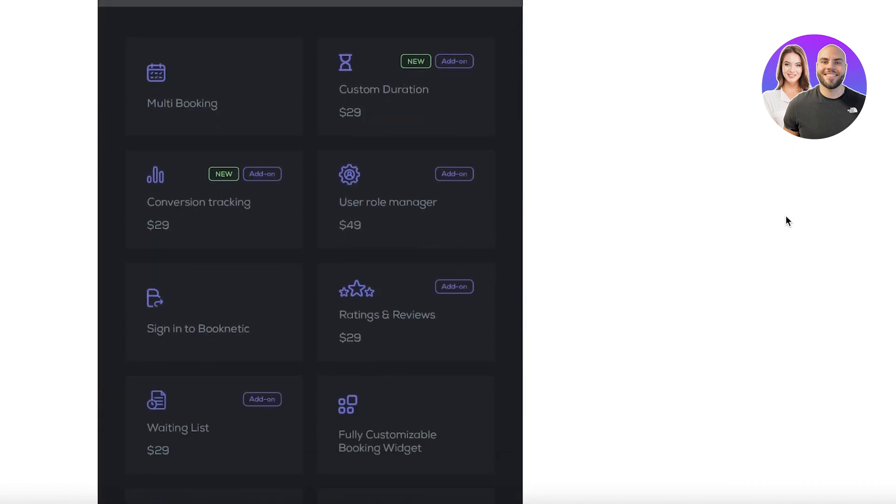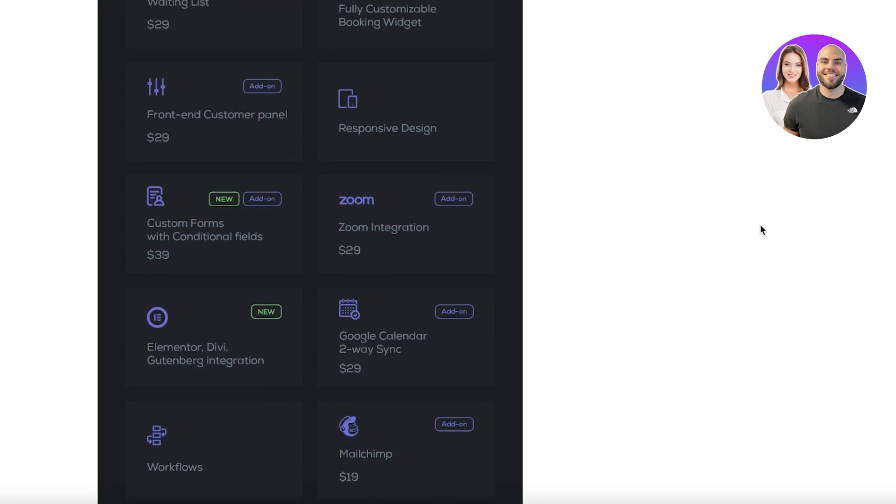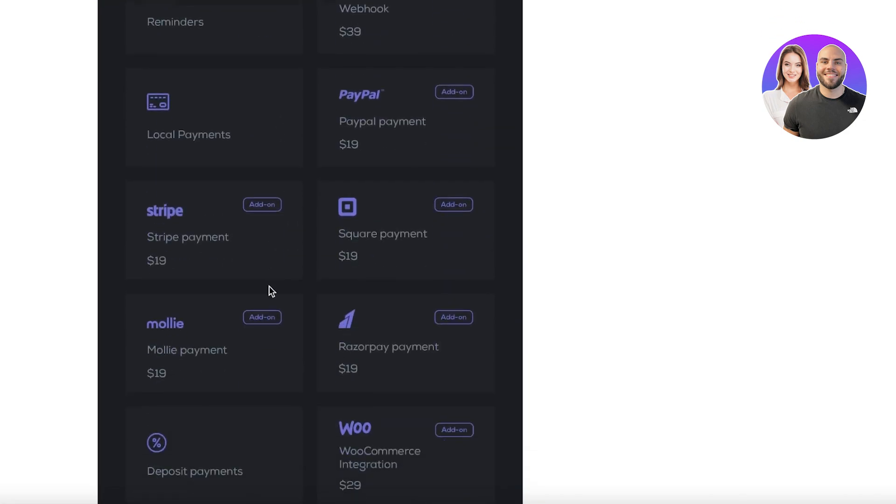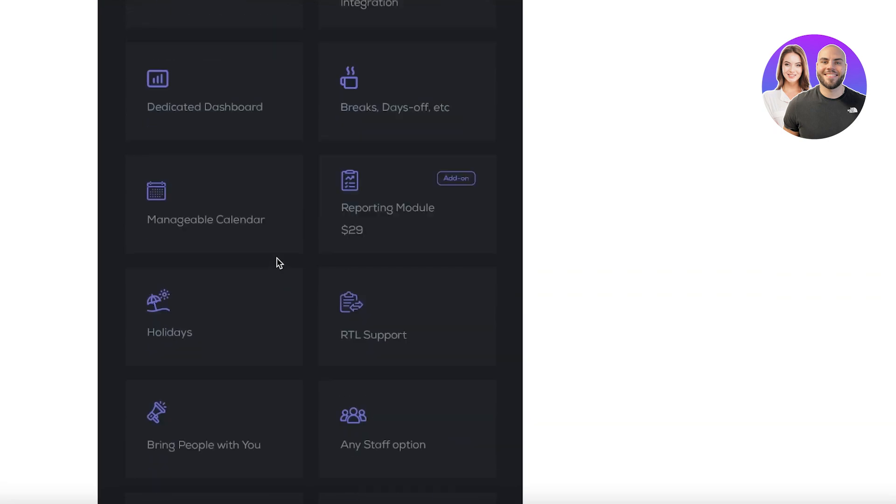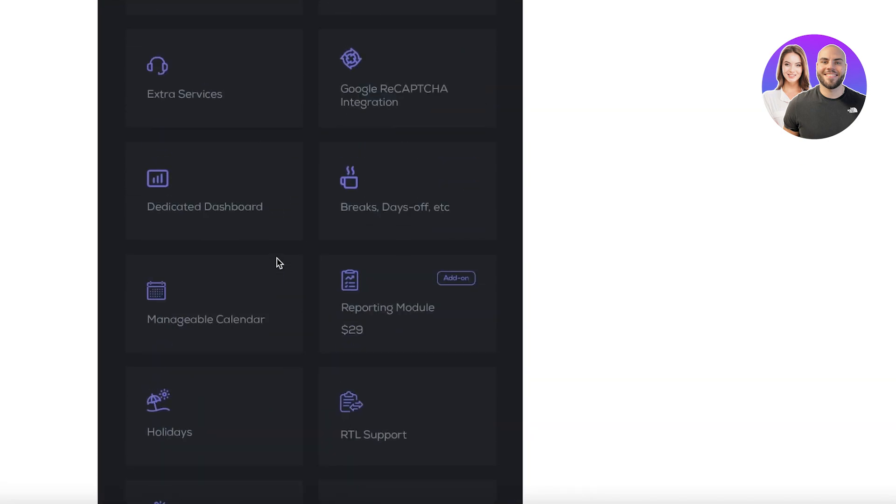Especially with the multi-booking, the different benefits that it has, and the multi-purpose booking, custom duration, user role manager, conversion tracking, waiting lists that you can build, responsive design - so you can see all of these features are not something that you would get on any other platform for free, so definitely is worthwhile.